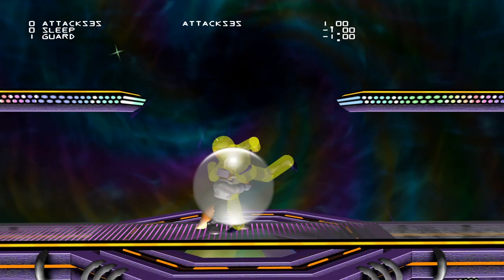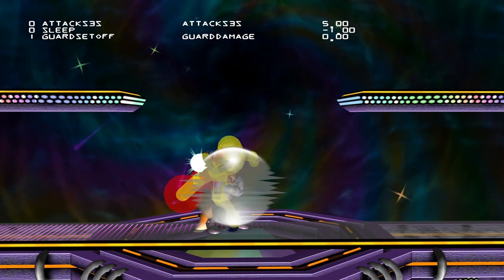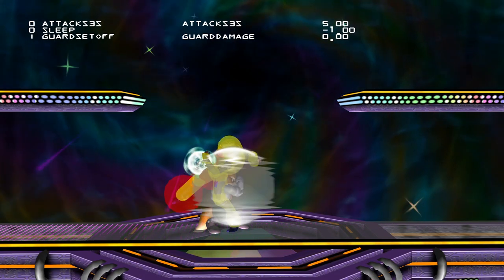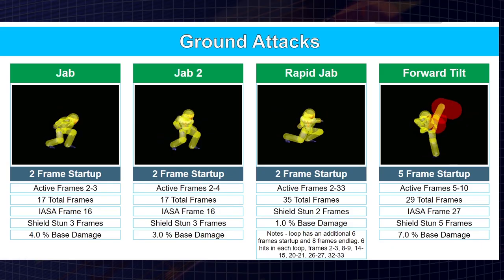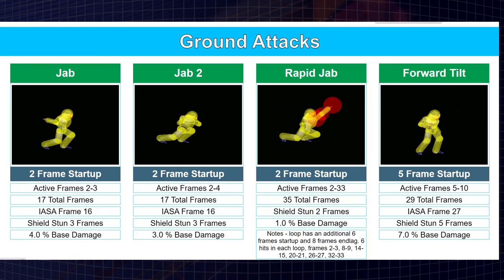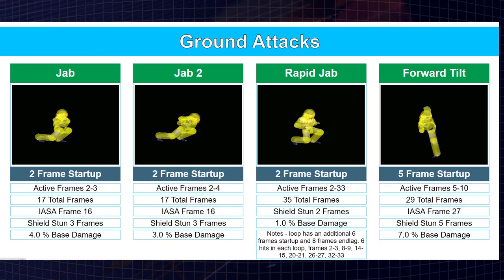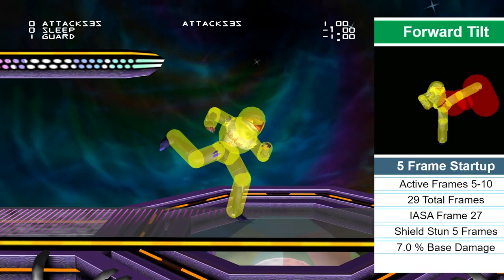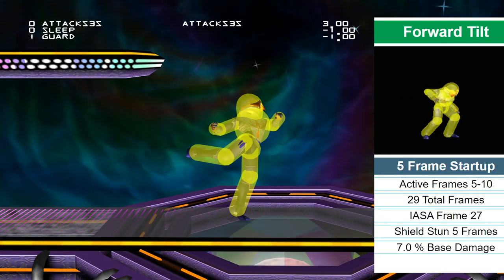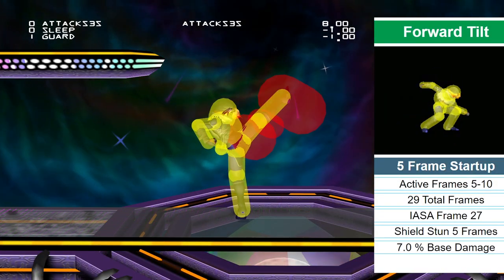We'll start with something very simple: Sheik f-tilting a Fox's shield at point-blank range. According to the website, Sheik's f-tilt is active on frames 5 to 10, is interruptible on frame 27, and does 5 frames of shield stun.